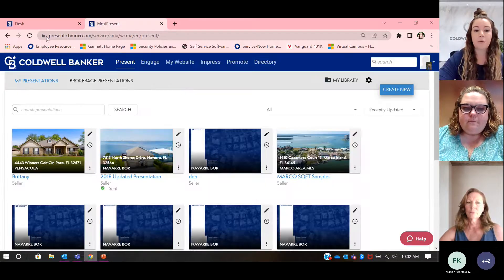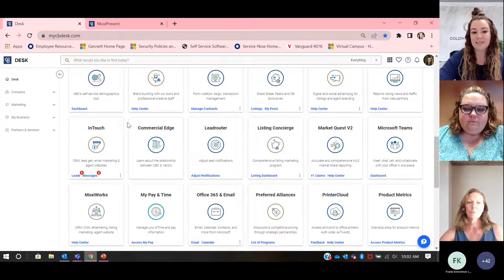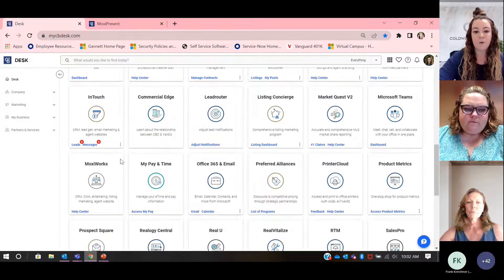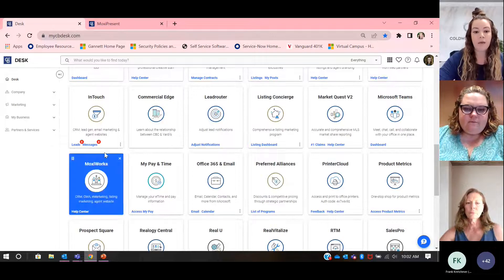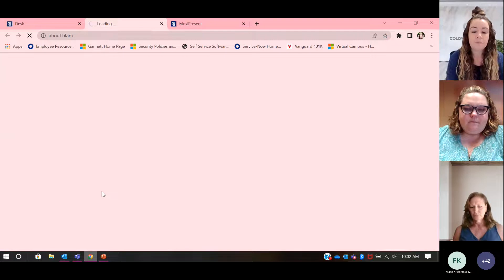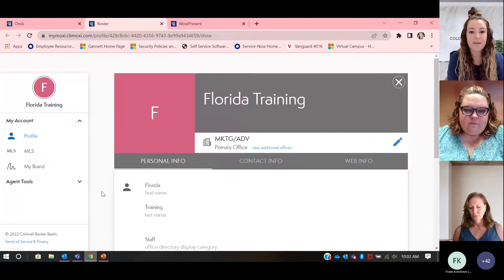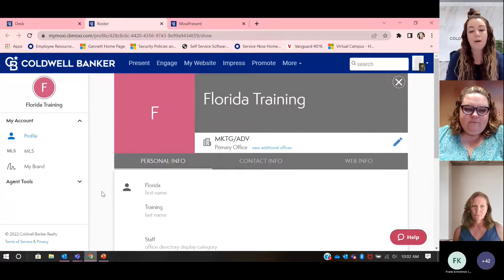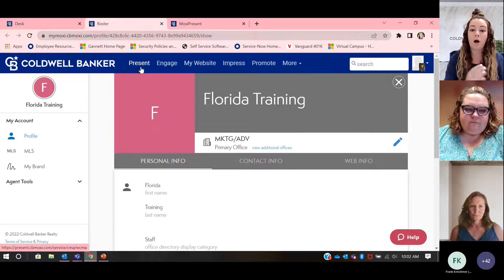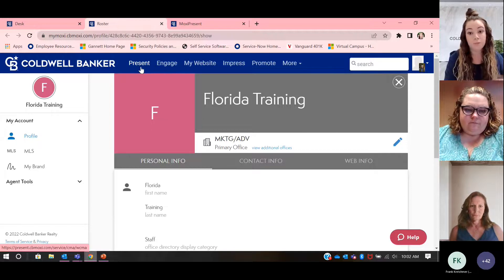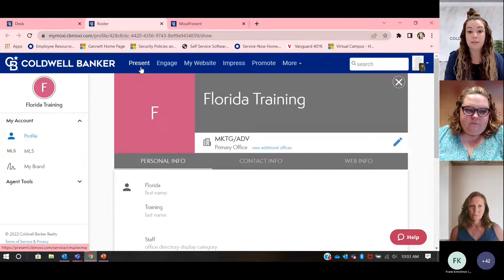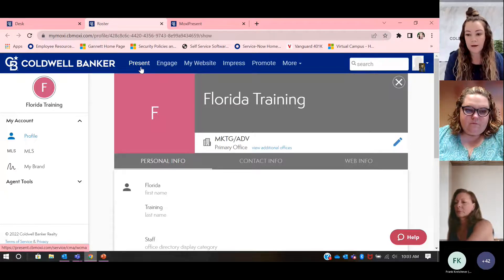We know that where we can find Moxie is going to be on our mycbdesk.com. We're going to look for that Moxie Works tile and click into that. This is going to load, and up here at the top is how you get into all of our Moxie programs. There are four programs within our Moxie suite now. There's also Engage, your website, and Impress. There are other classes on SalesPro that you can take to learn each one of these.